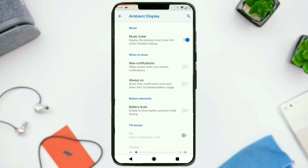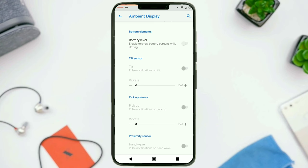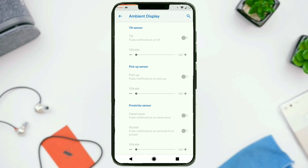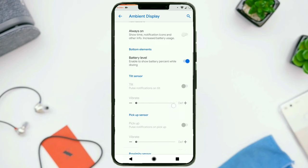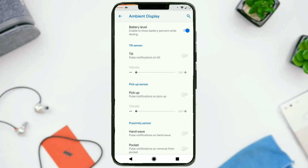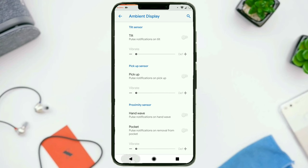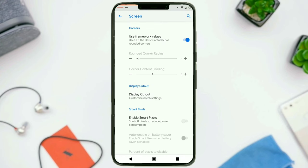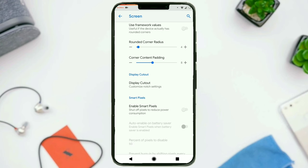Ambient display: you can choose to have an ambient music ticker. You can choose when ambient display should be triggered, and configure which elements should show up on ambient display. You can enable or disable the battery level. Screen settings: the first option is for tweaking the radius of the corners if you want to customize the screen corners. Then we have an option to hide the notch, which is also under display settings. You can choose from normal style, immersive (which turns the status bar to black), or hide the display cutout which pushes the status bar down below the notch.